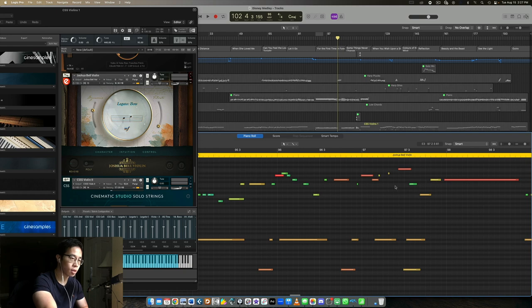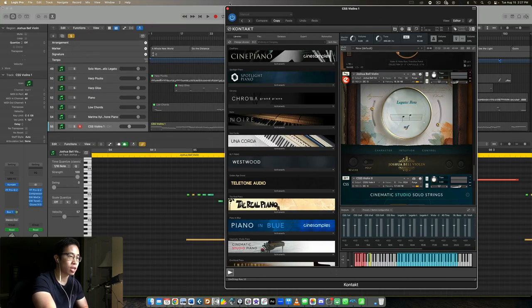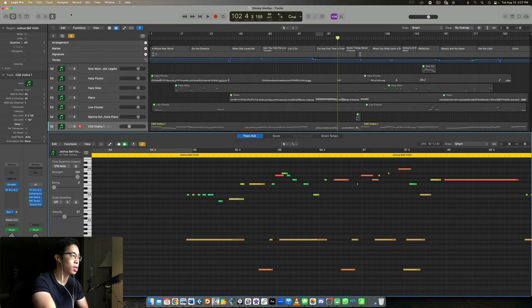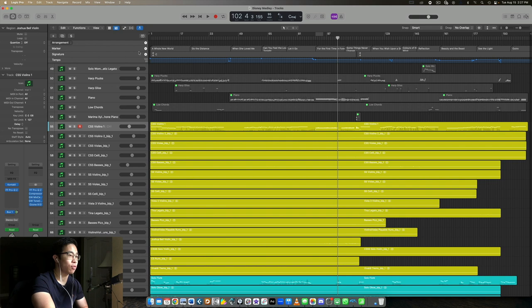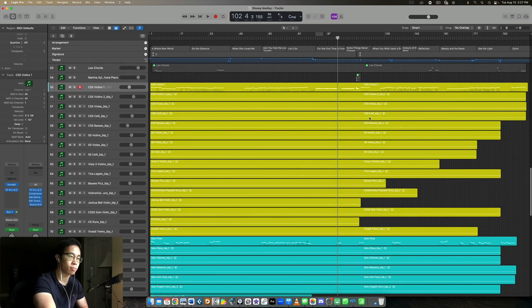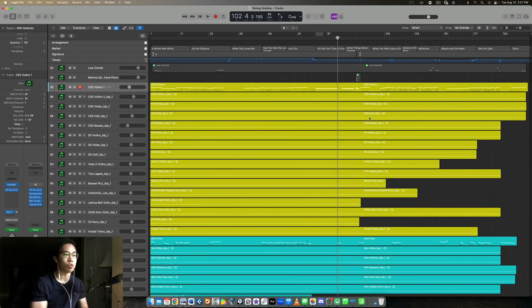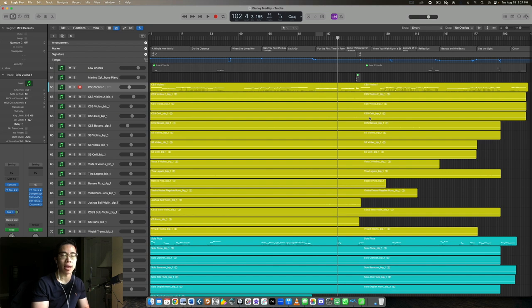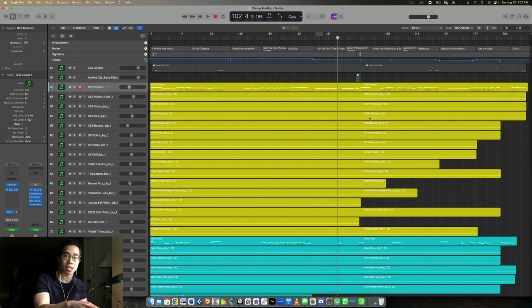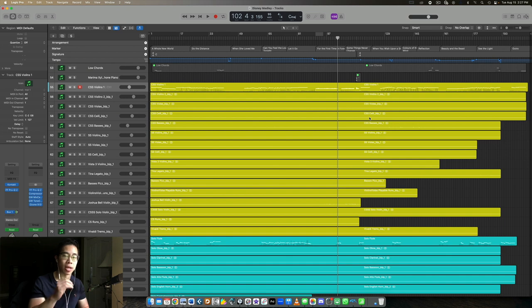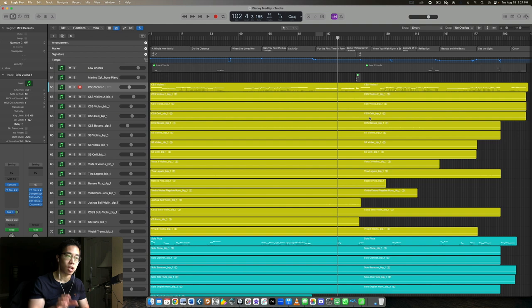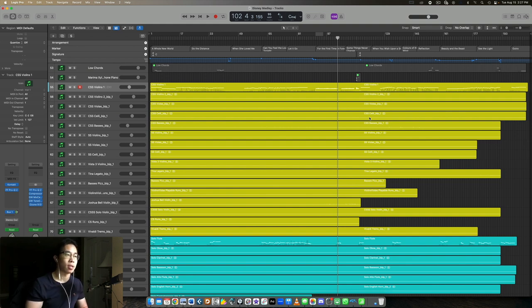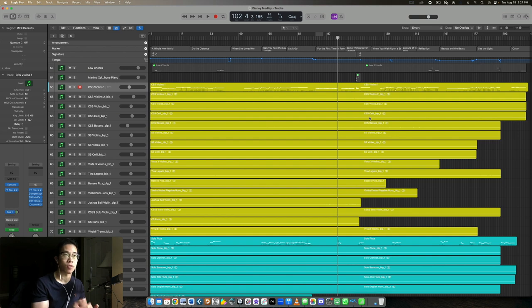That's my personal approach. So manage your articulations through key switches if you can. And then if you really need a separate articulation patch or separate track for adding articulation on top of an existing one for some reason, like maybe to enhance the texture or give it some more bite, if you want more attack on a note then you want to maybe put a staccato or spiccato on top of a sustained note, then you can do that.